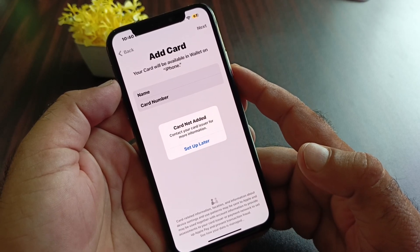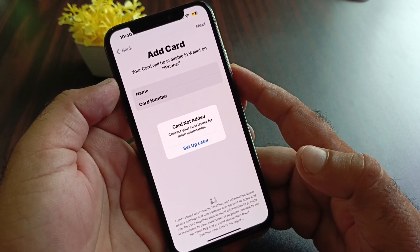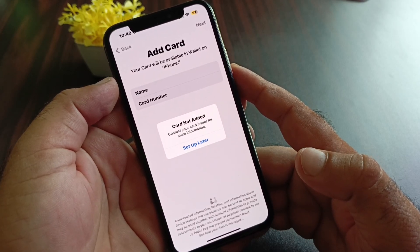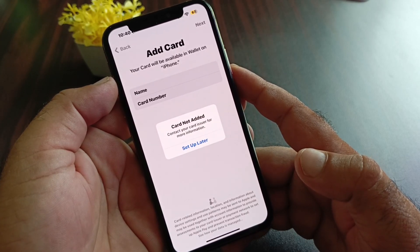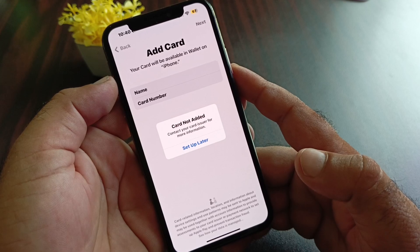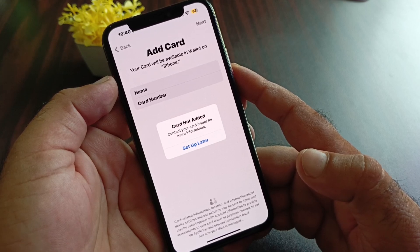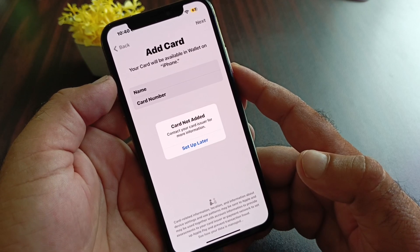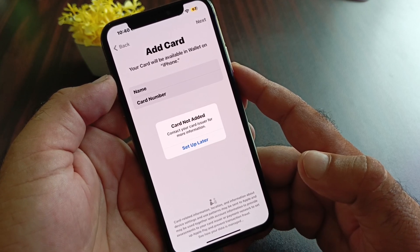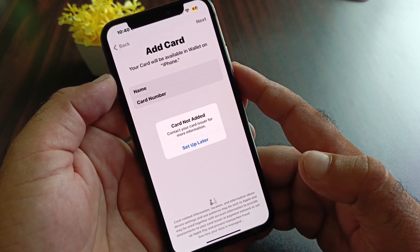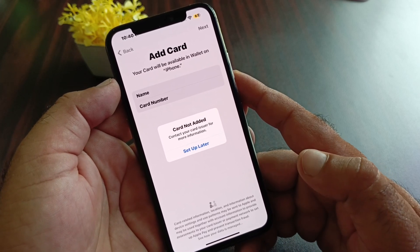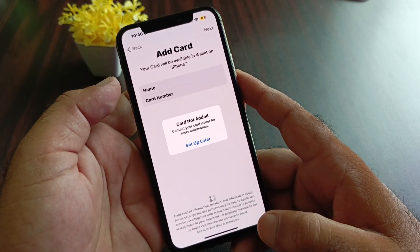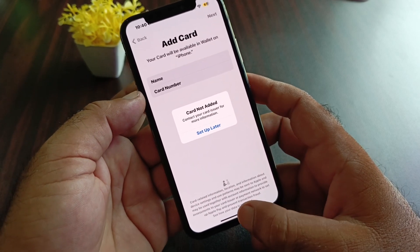Hey guys, welcome back. In this video we will discuss when you try to add a card to your Apple Pay or Apple Cash, you may face a problem that says 'card not added, contact your card issuer for more information.' So how can you fix it? We can fix it very easily.